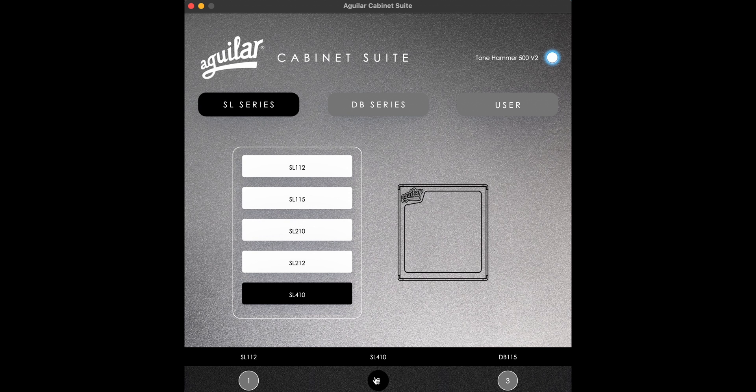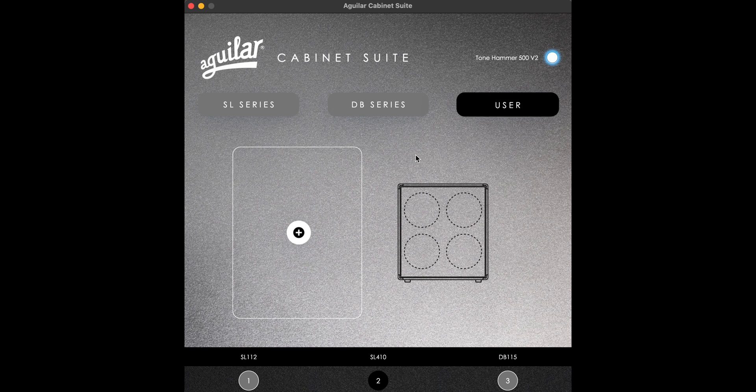In addition to our SL and DB cabinet lines, you can upload your own cabinet IRs into the Aguilar Cabinet Suite.